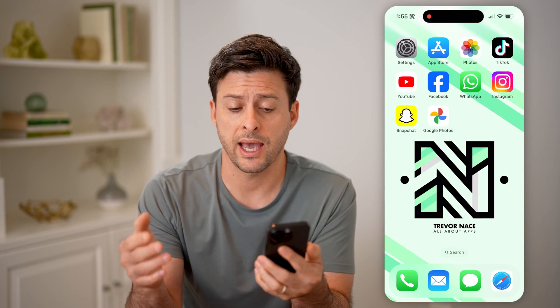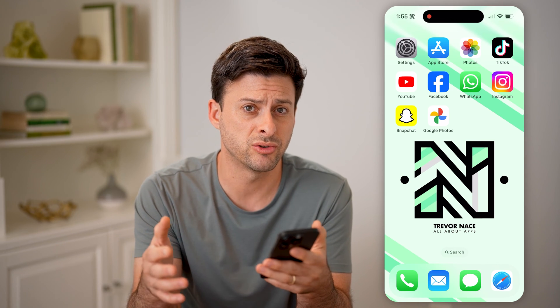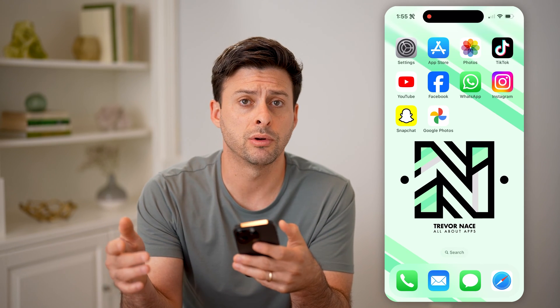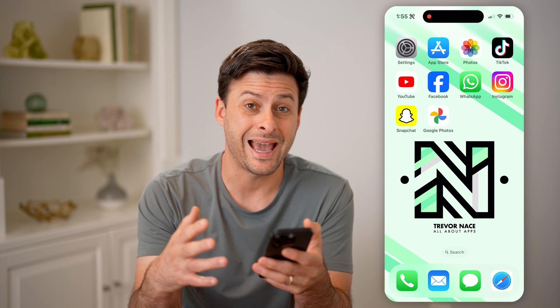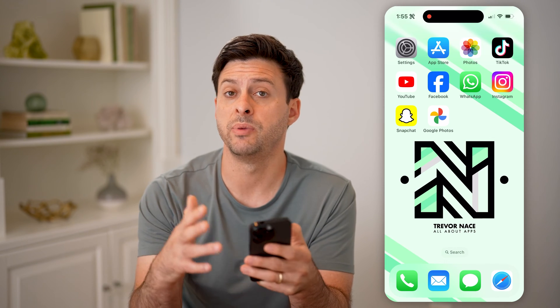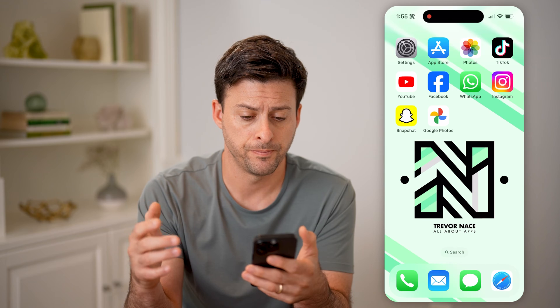Now, no matter what device you have — I have an iPhone, but if you have an Android, or you have any computer, whether it is Mac or Windows — you can always access any of the photos that have been uploaded to your Google account.